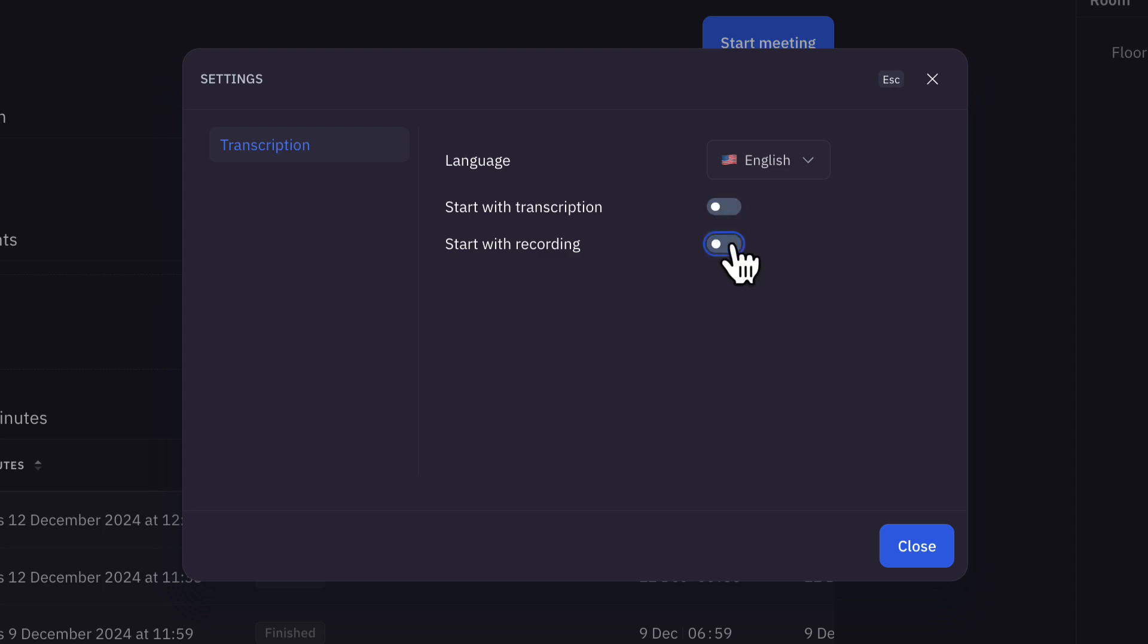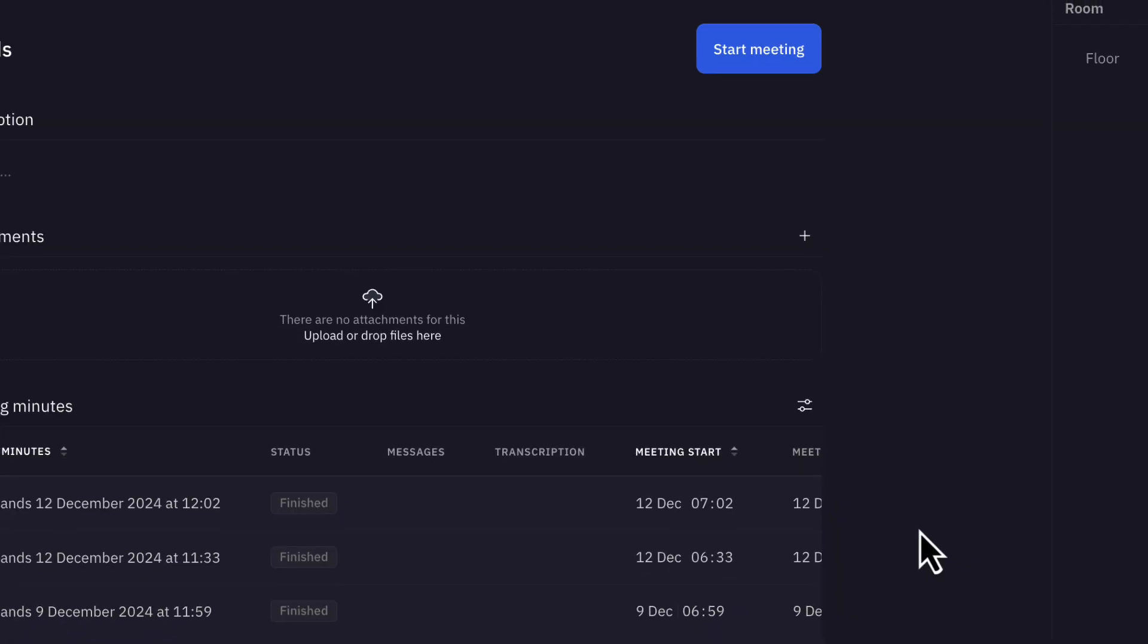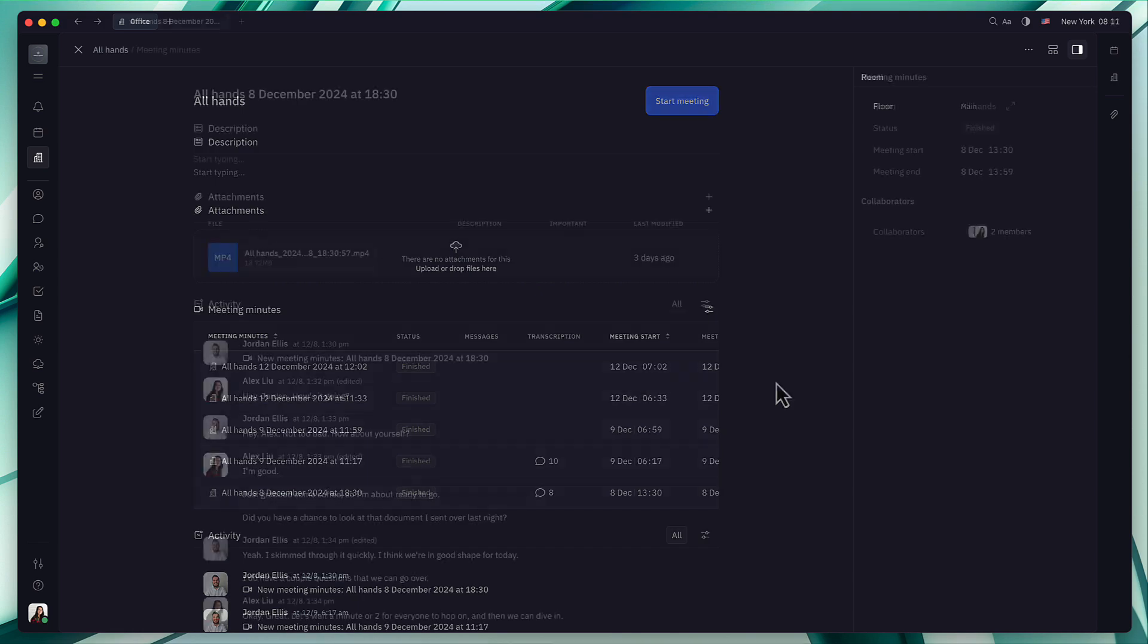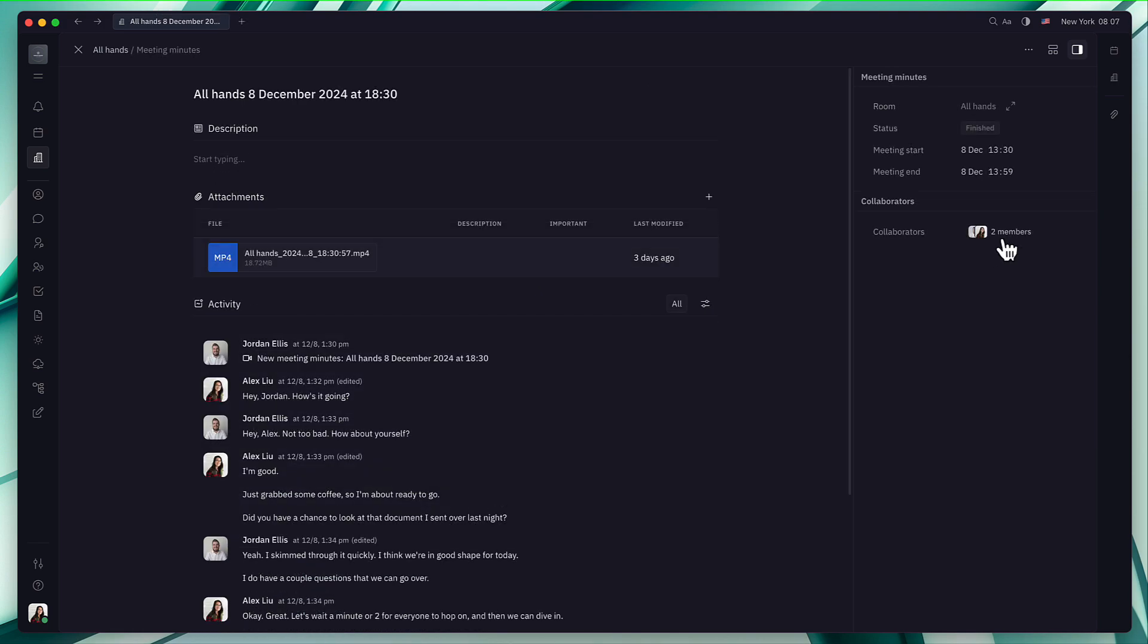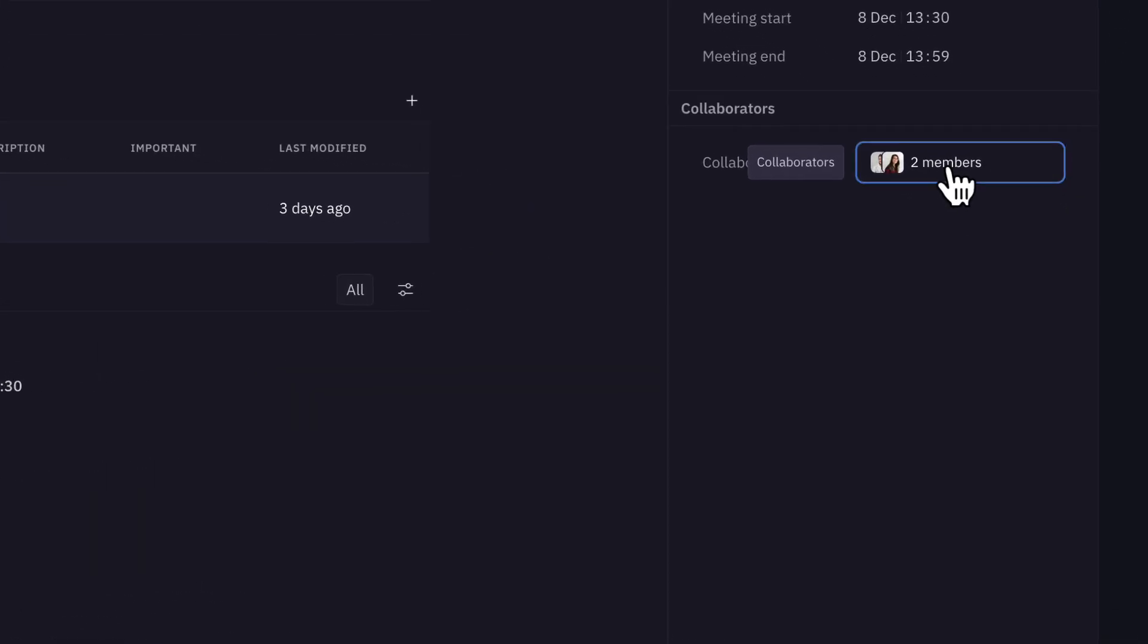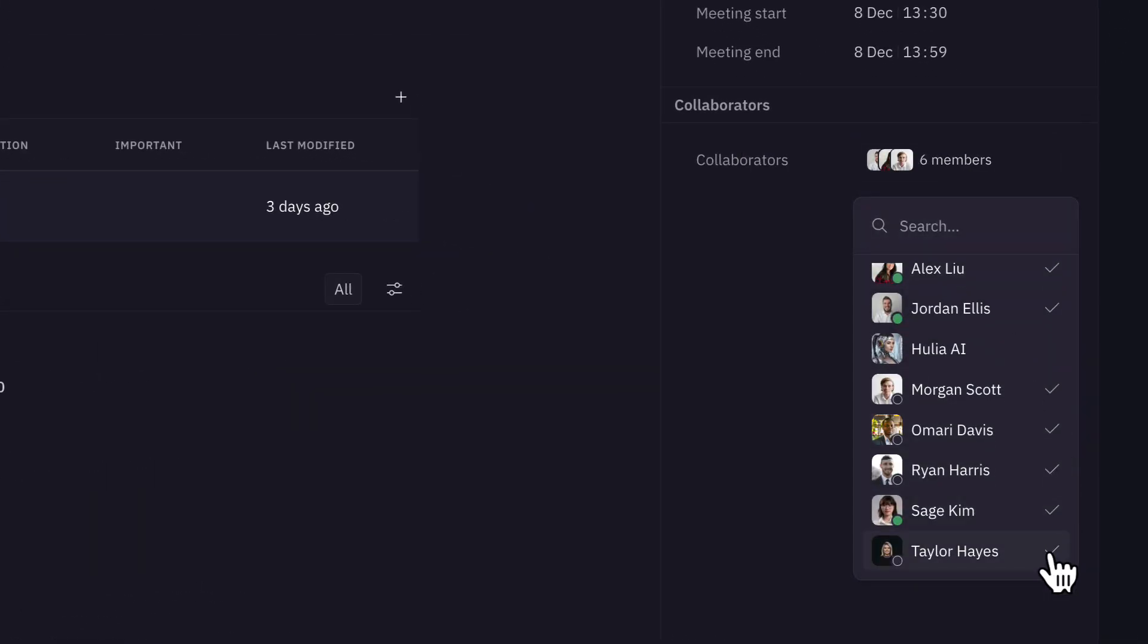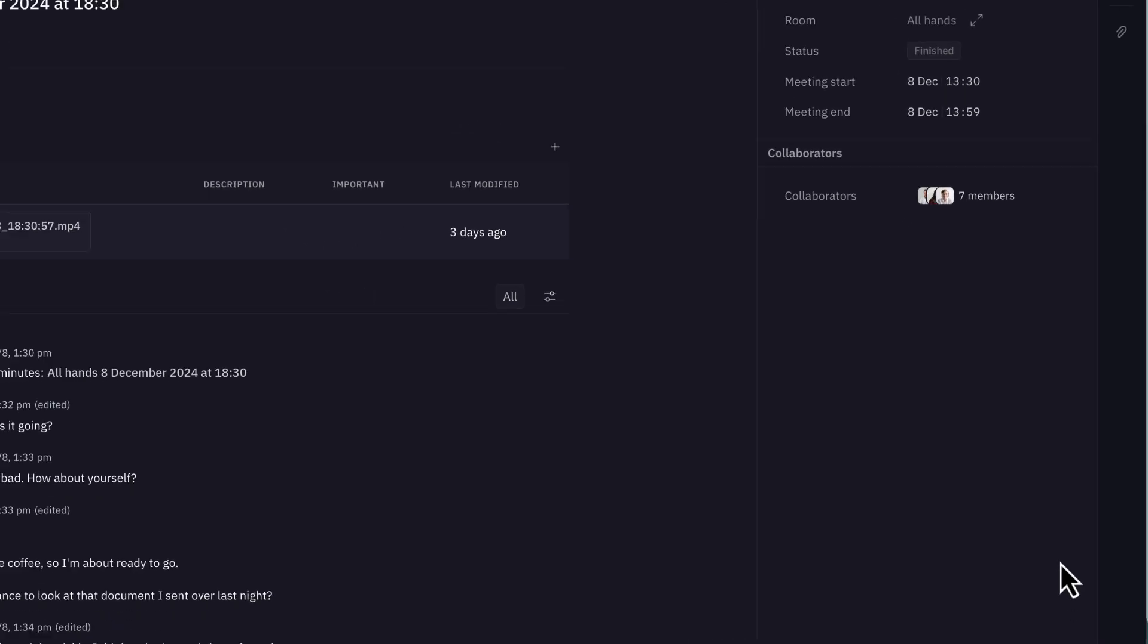Soon, we'll add permissions-based access to ensure only those with access to the meeting room will see the transcriptions. Next, we'll implement end-to-end encryption for complete data security.